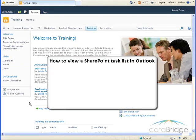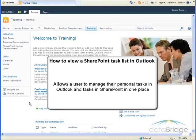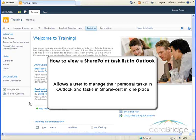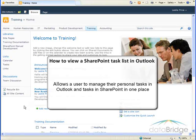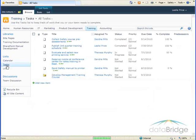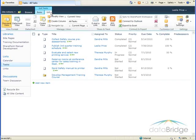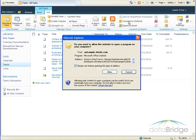Finally, we will take a look at how to view a SharePoint task list in Outlook. This will allow a user to manage their personal tasks in Outlook and tasks in SharePoint in one place. The first step is to open the task list. Click on the List tab at the top, and then choose Connect to Outlook.